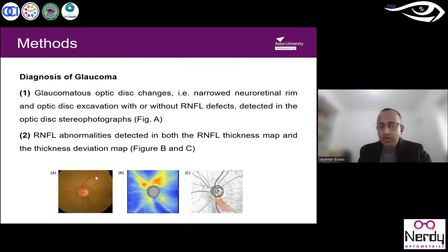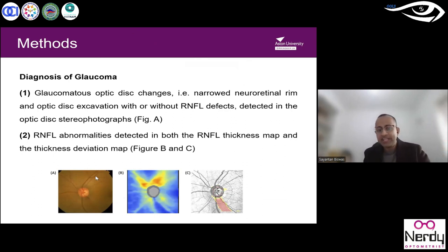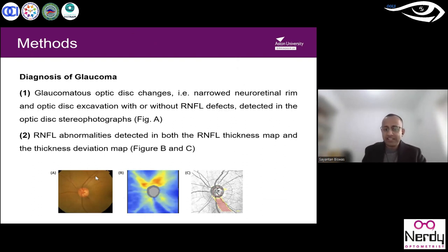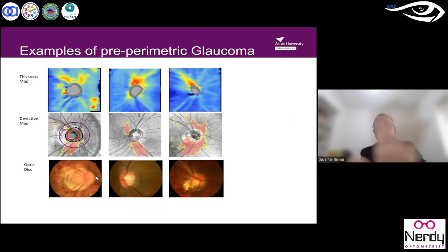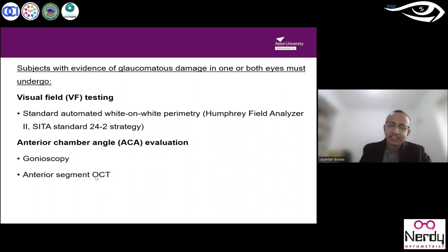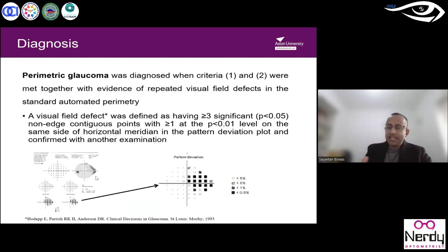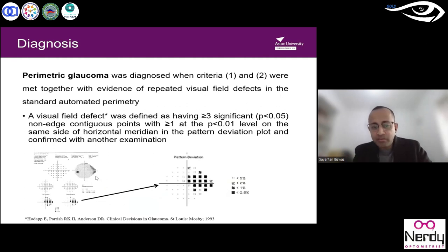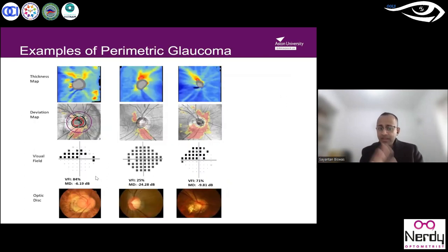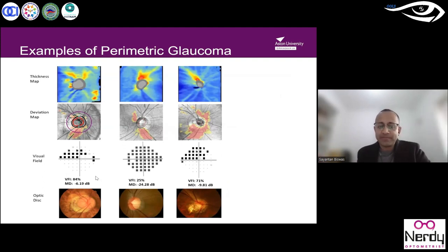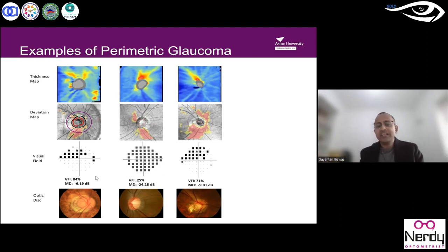Glaucoma diagnosis requires optic disc changes — narrow retinal rim and optic disc excavation — with or without visual field defects. Pre-perimetric glaucoma involves OCT and stereo photograph defects without visual field involvement. When visual field is added, Anderson's criteria apply: three or more visual field points must be affected. A complete glaucoma diagnosis requires all criteria to be met — RNFL thinning, deviation map defects, visual field loss, and stereo photograph disc changes.